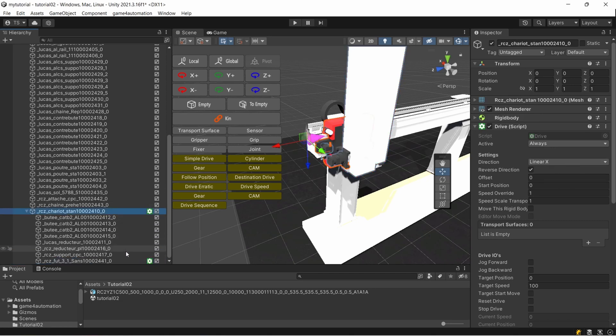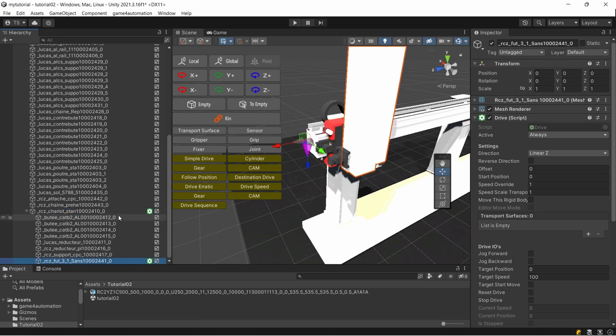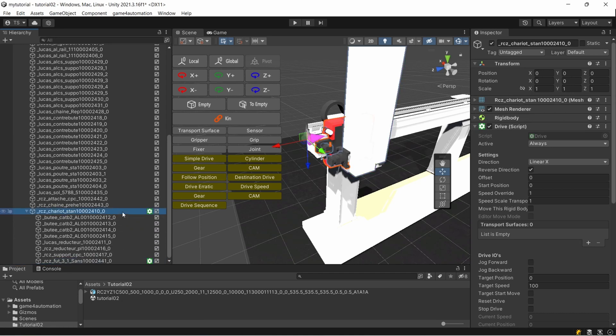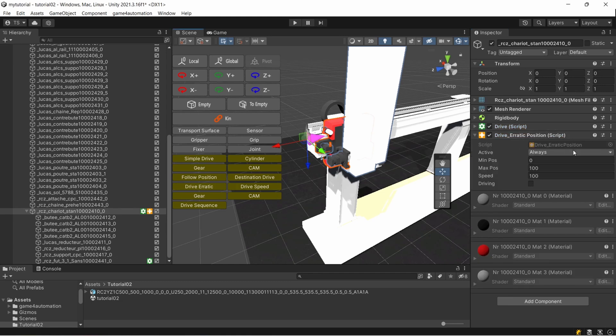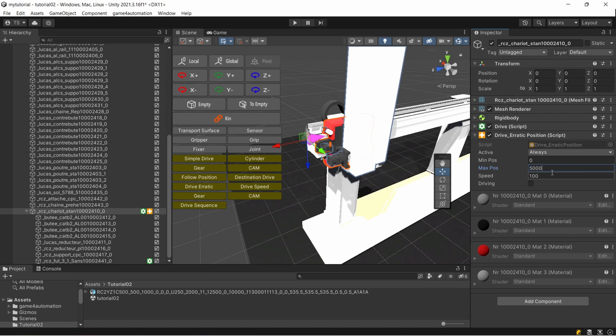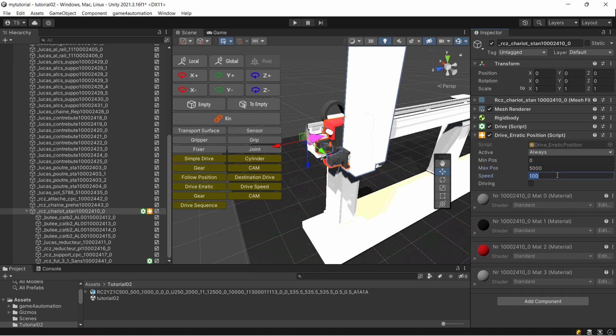We are having these two drives. What I usually do for just testing it, I can add a so-called behavior script for it which is controlling the drive. Especially for testing, we're having this drive erratic position which is moving to a random position between min and max position. Let's call the max position 5000 millimeters. Our distances and dimensions in RealVirtual are always millimeters. Let's make it maybe 500 millimeters a second.